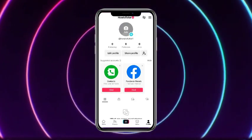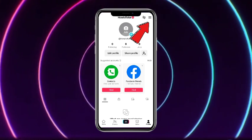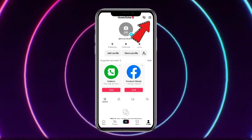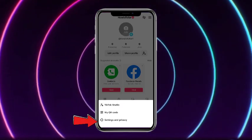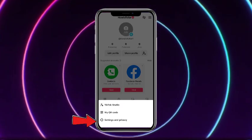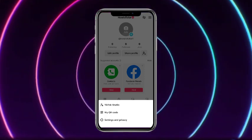This type of interface will be in front of you. Here what you have to do is to simply tap on the three little horizontal lines at the top, and then there you will get the option of Privacy and Settings — so simply tap on that.